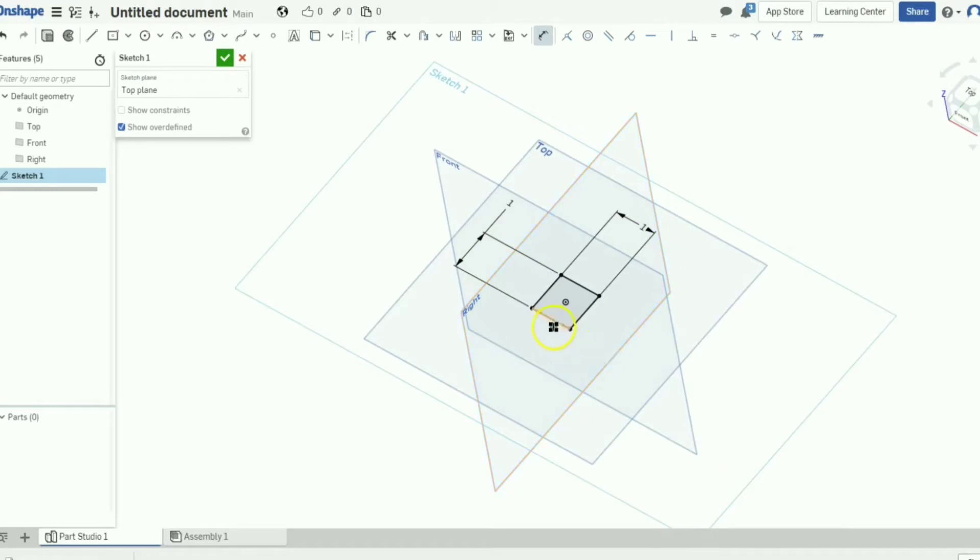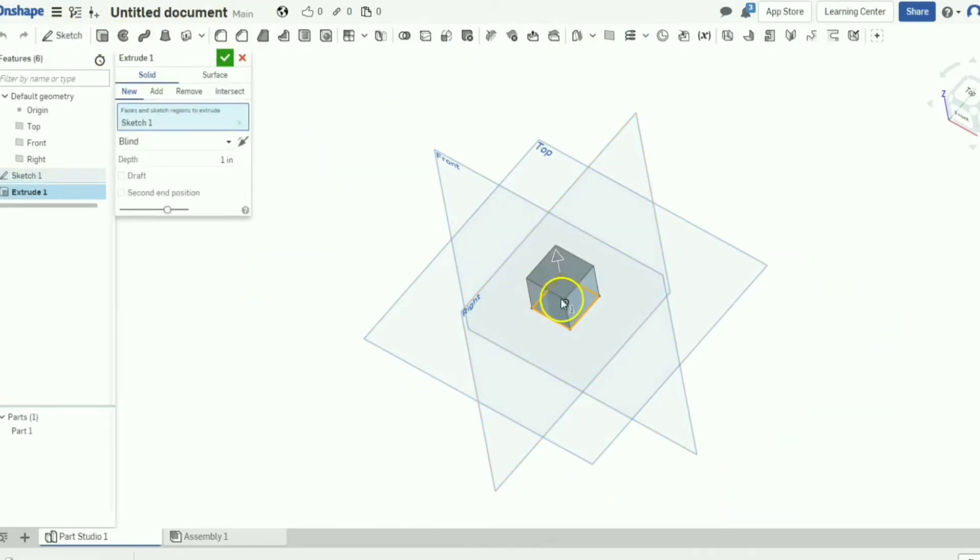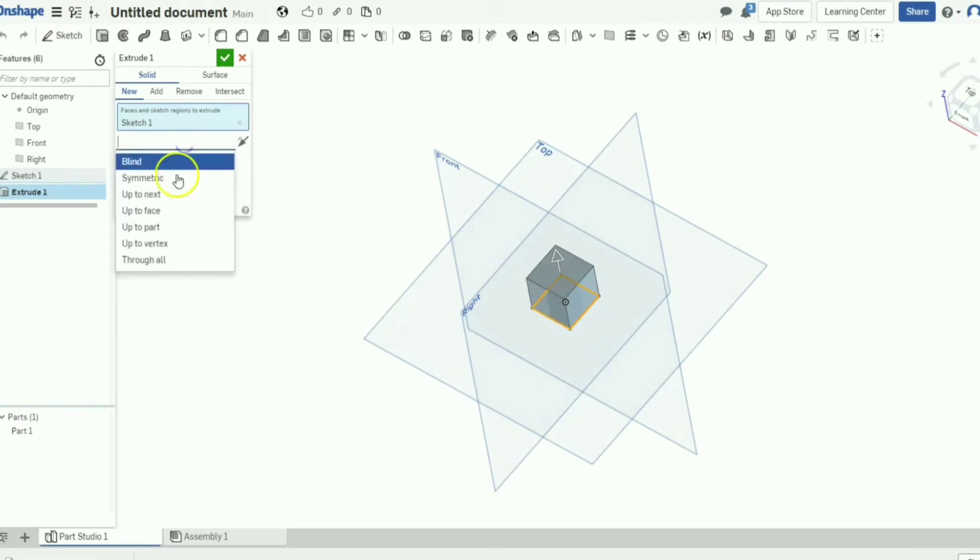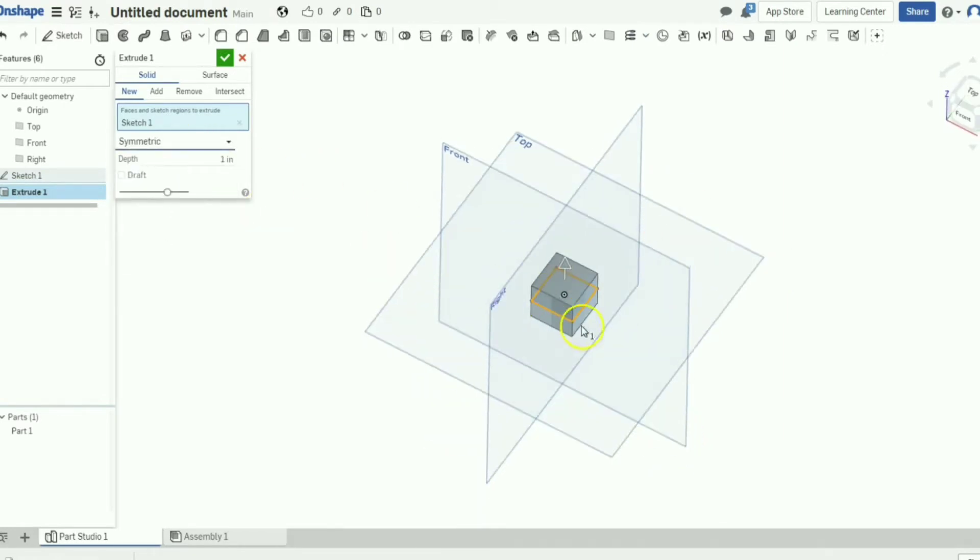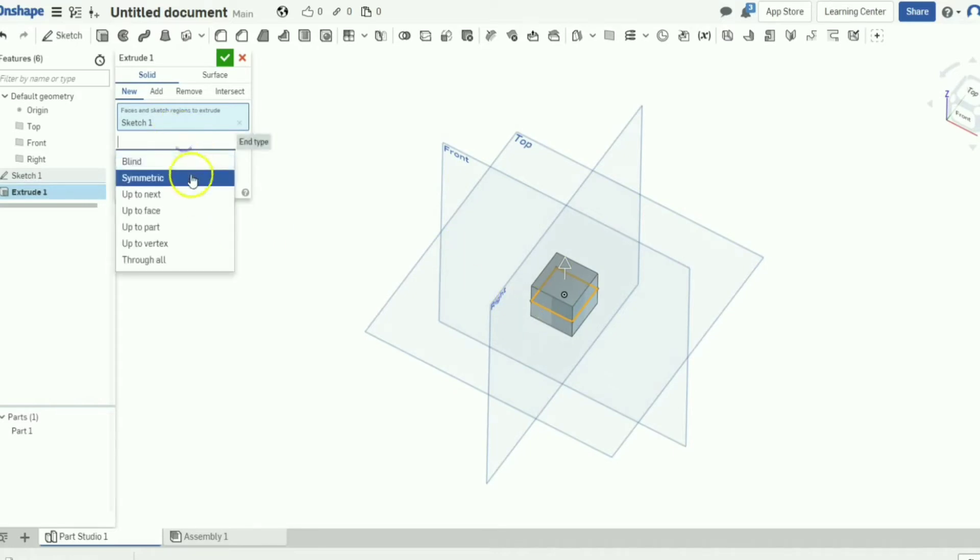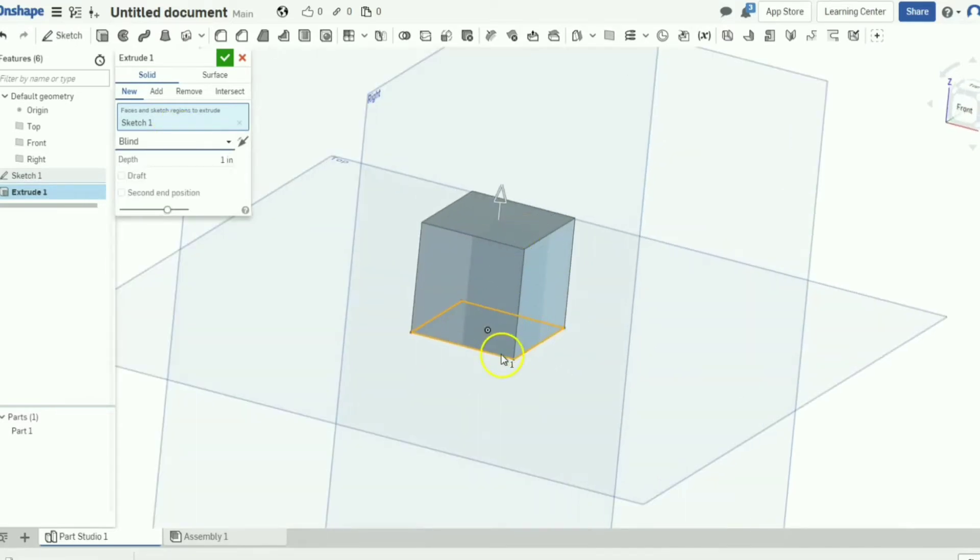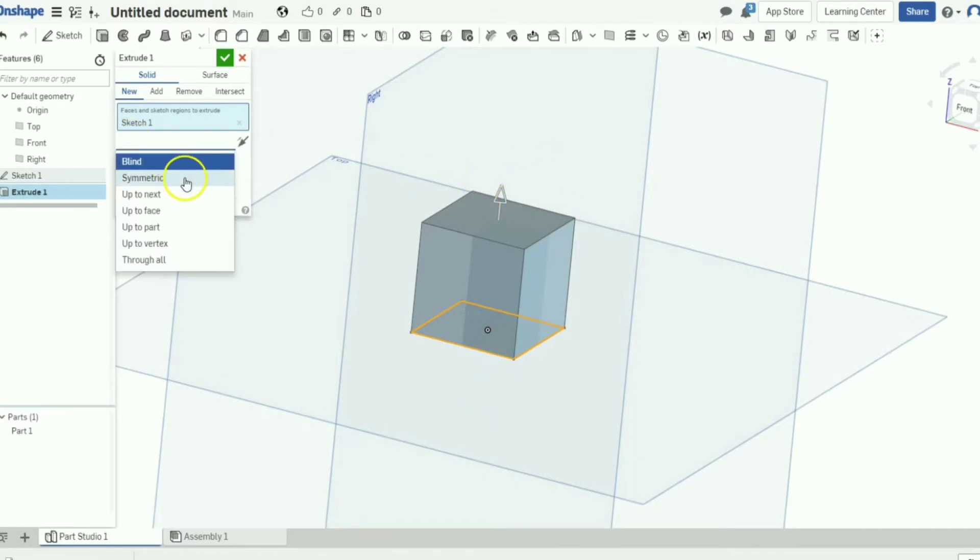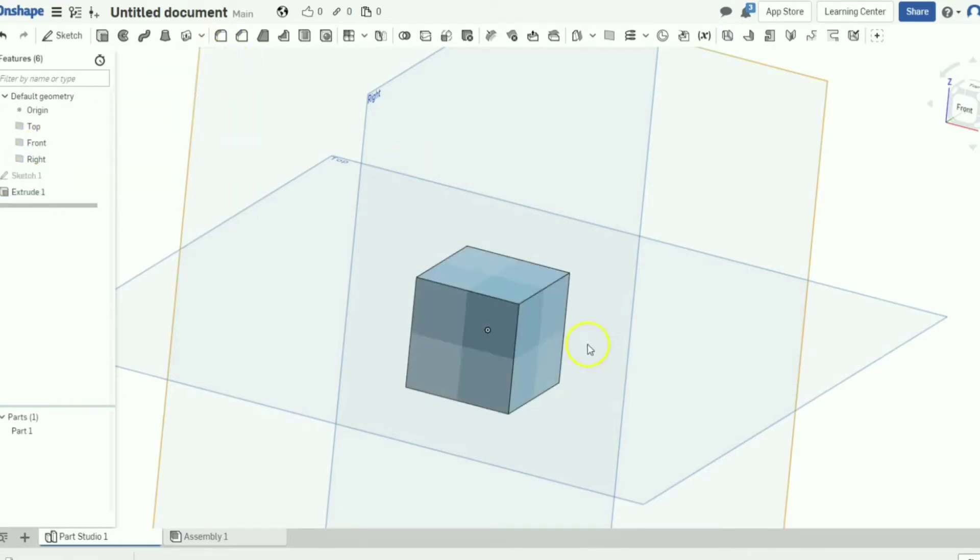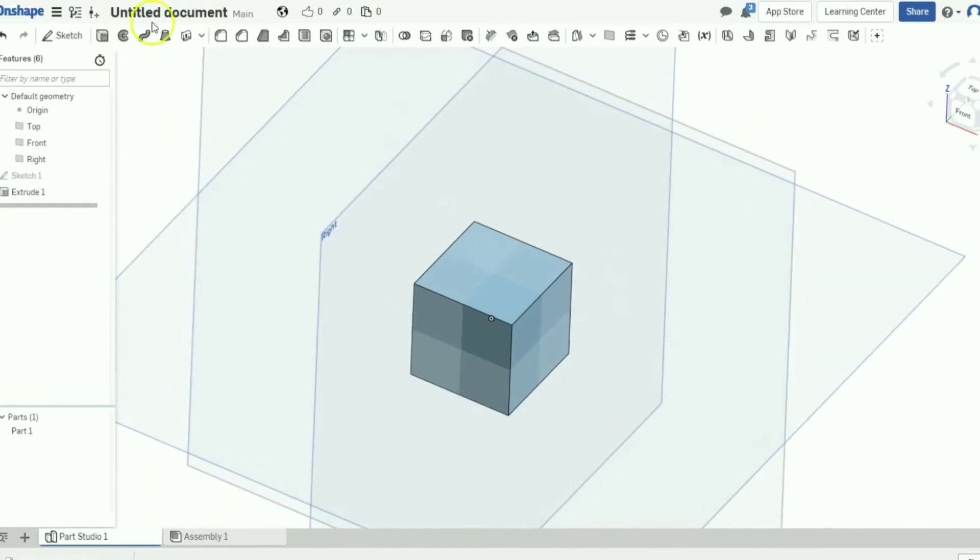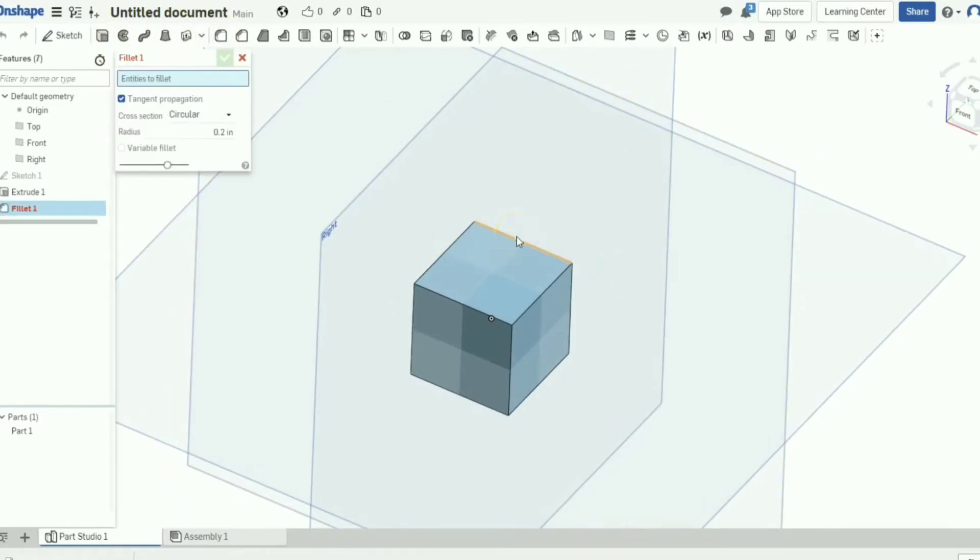As you see I have made it one inch by one inch. We're then going to click extrude and we're going to make it symmetric just so it's in the center still. I'll show you the difference. See, blind just comes up straight from the sketch where symmetric goes through both sides of the plane, it kind of mirrors it.